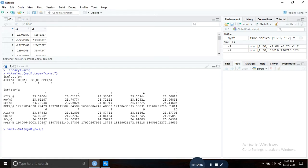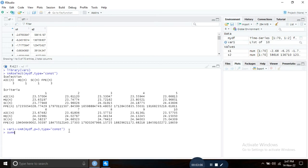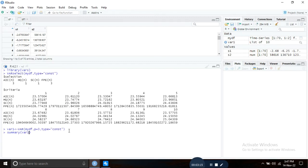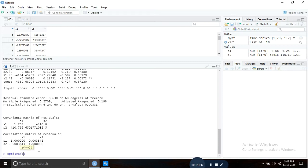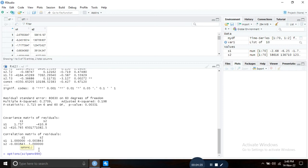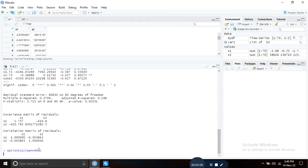Then type type equals constant, press enter. To see the result, type summary var1. The result is coming with some exponential form of numbers. If you want to remove the exponential form, type scipen equals 999 and press enter, then run the command.